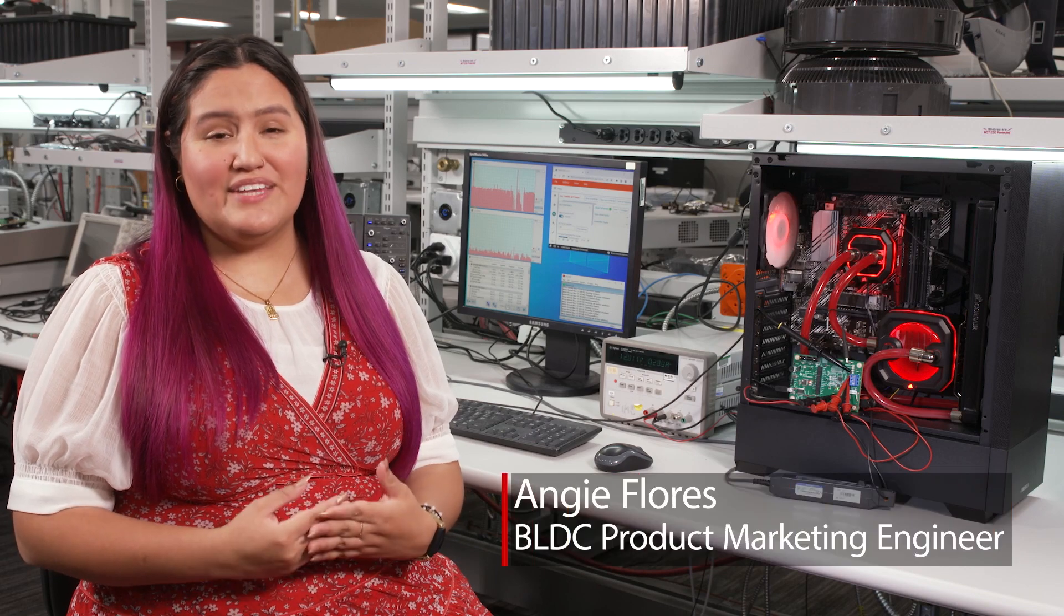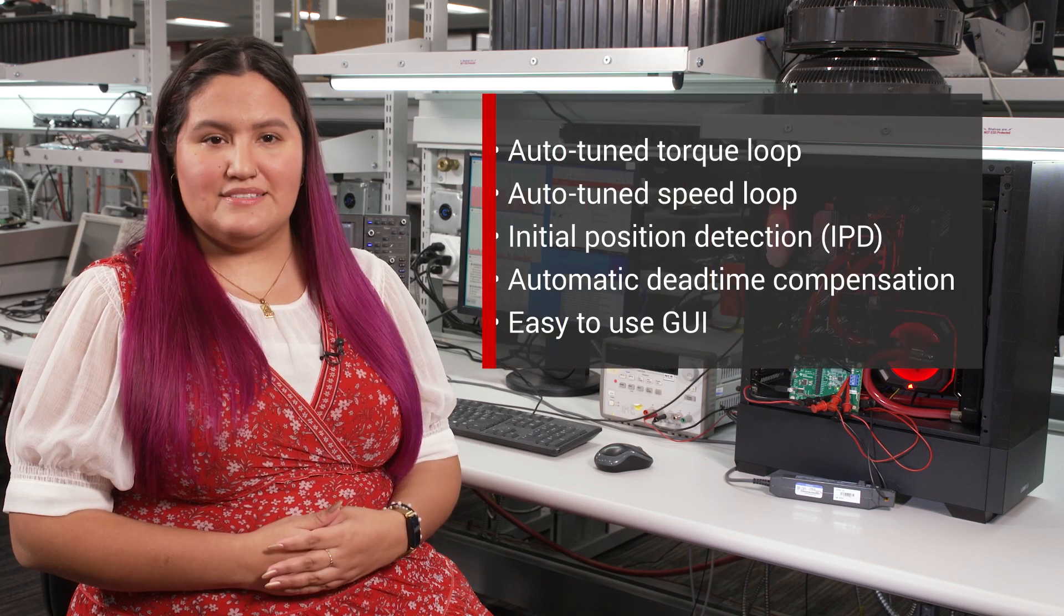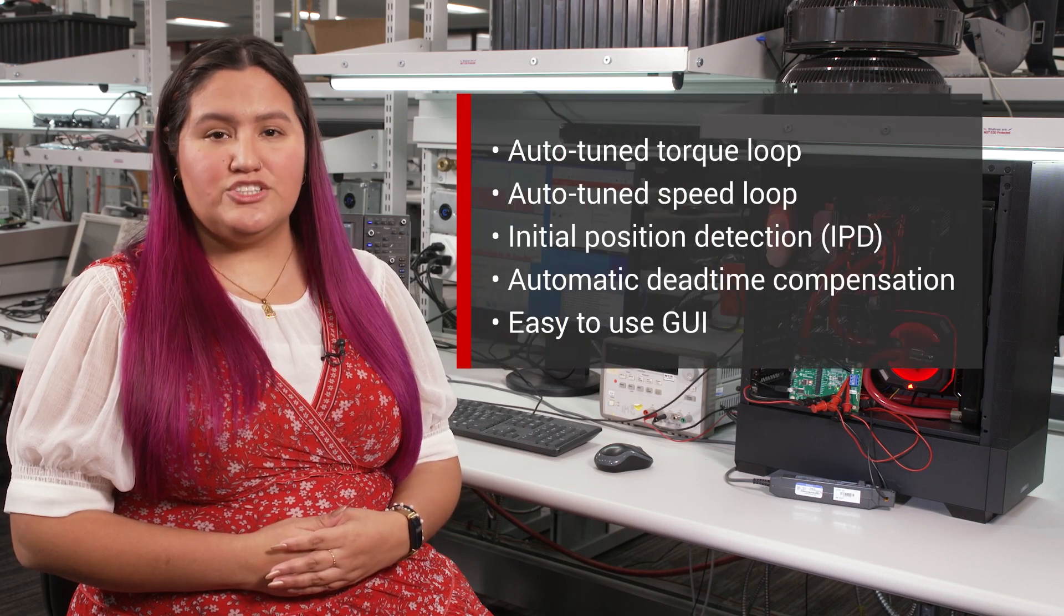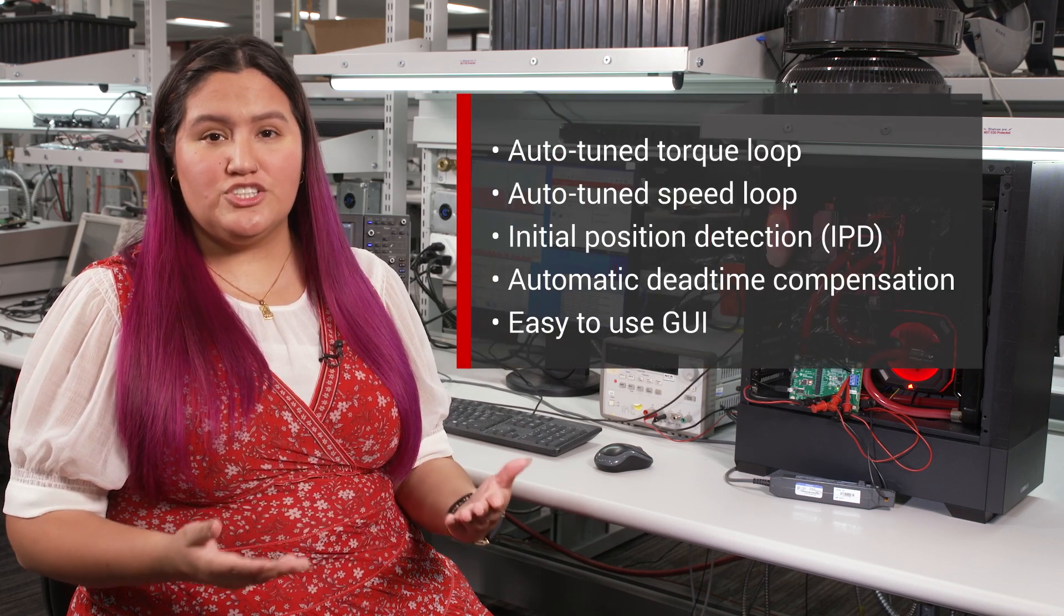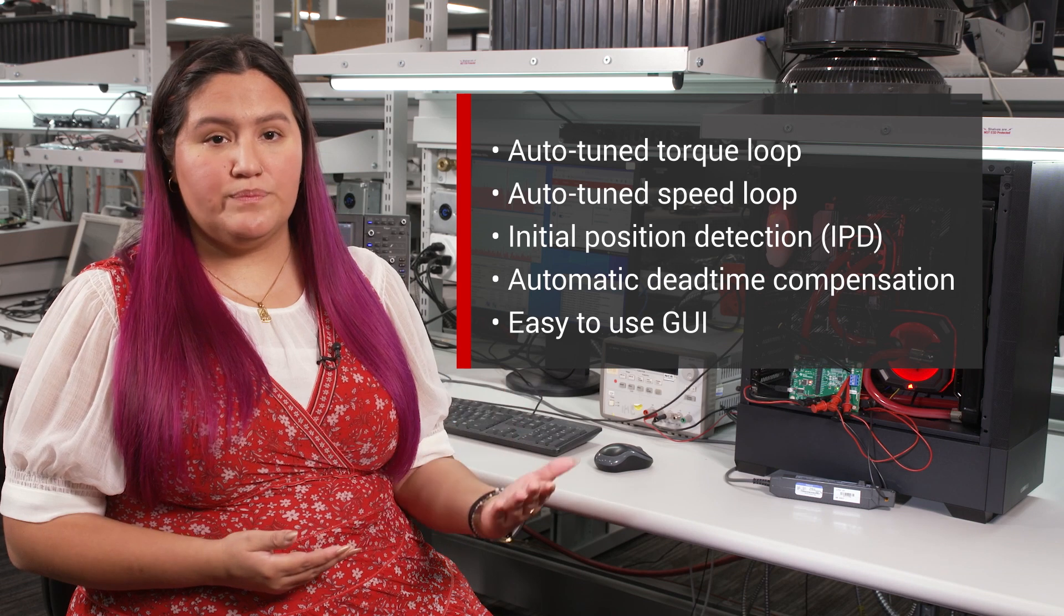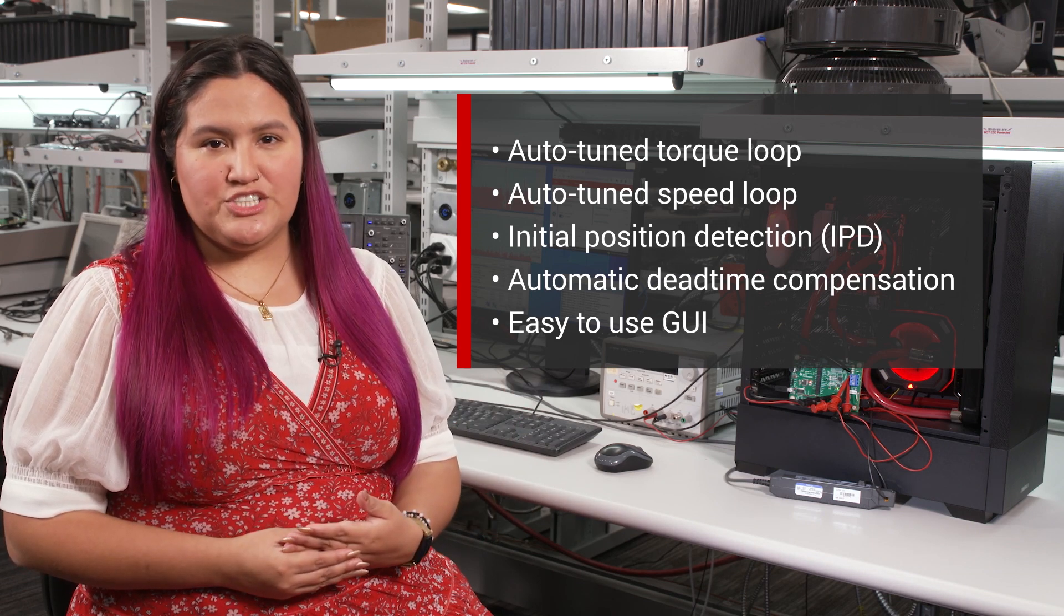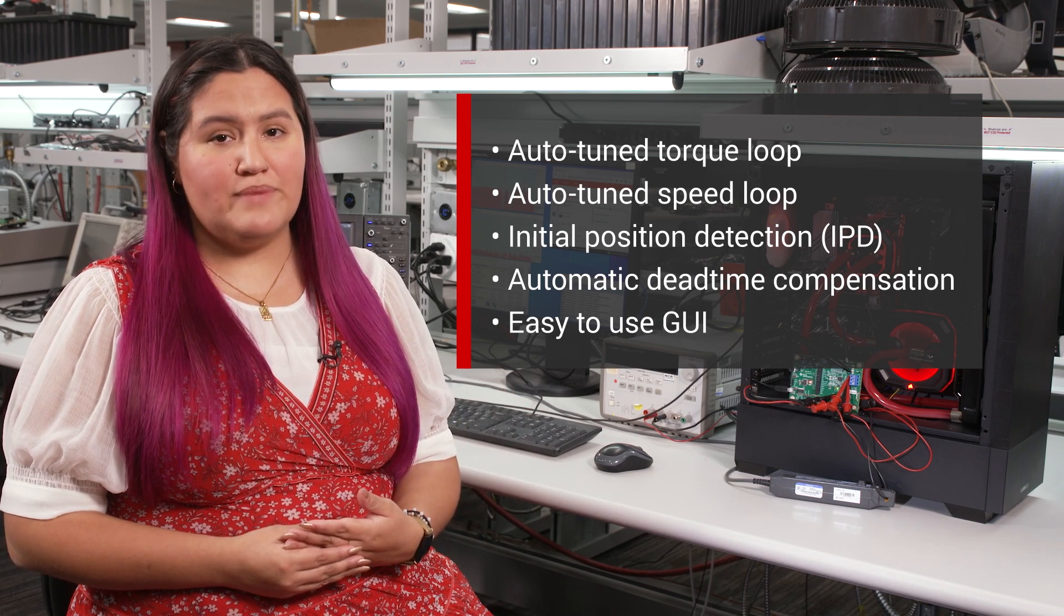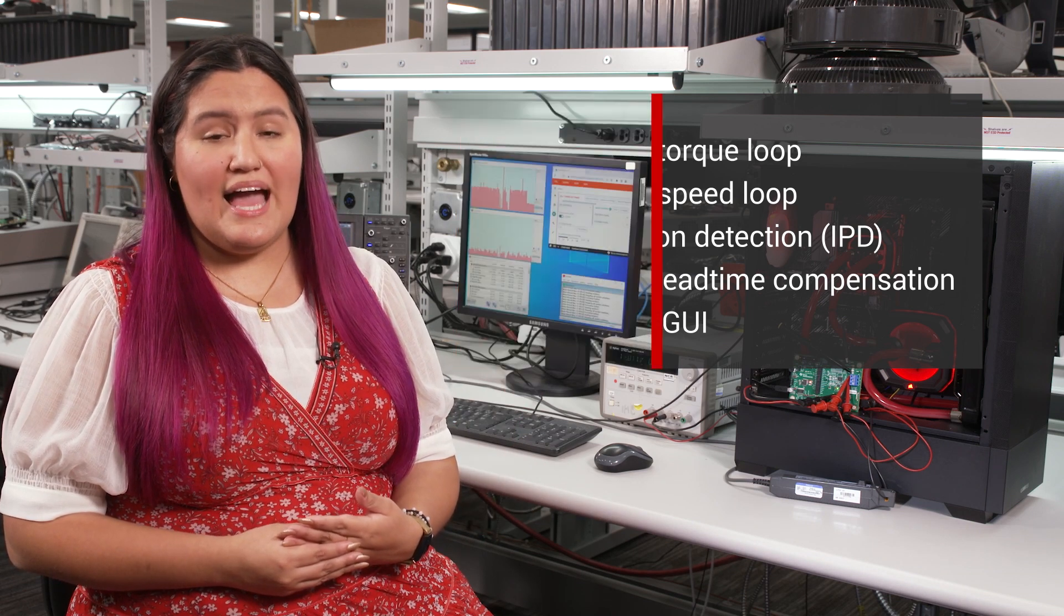Today we will show you how the MCF Airy316A Field-Oriented Control Motor Driver solves the top five generic pump challenges using five key device features such as auto-tune torque loop, auto-tune speed loop, initial position detection, automatic dead time compensation, and easy to use GUI.